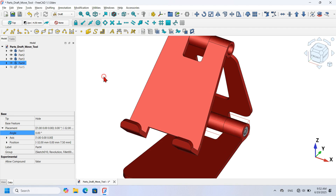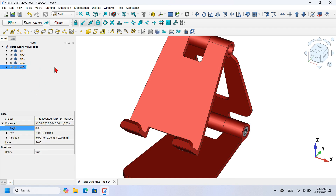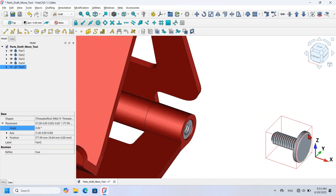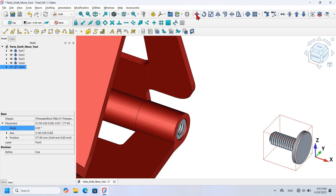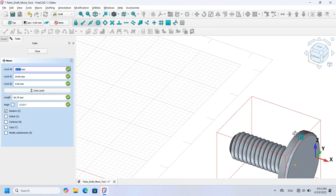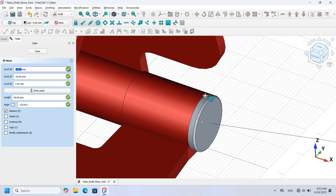Next I want to connect Part 5 to Part 1. First I select Part 5 and make it visible by pressing Space. I select Part 5, go to the Draft Move tool, and move it into rough position. Then with Part 5 selected I click the Draft Move tool again, zoom in, click the edge on Part 5, and then click the matching edge on Part 1.